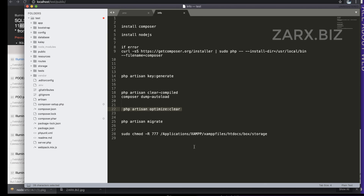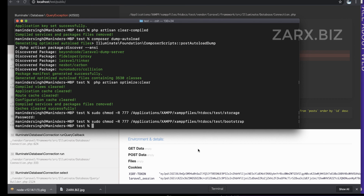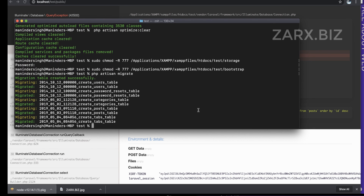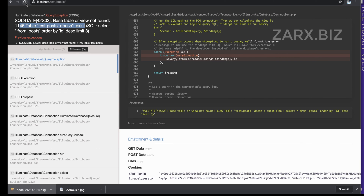In the .env file, set the database name to 'test' as we just created it, the username to 'root' as defined in phpMyAdmin, and leave the password blank if none is set. Save the file. Now there's still a 'table missing' error, so run 'php artisan migrate' — this command requires migration files in your Laravel project and will create all the necessary tables. You can see it migrated and created the tables.